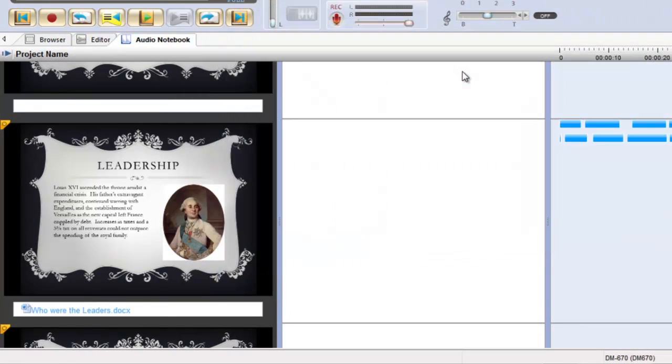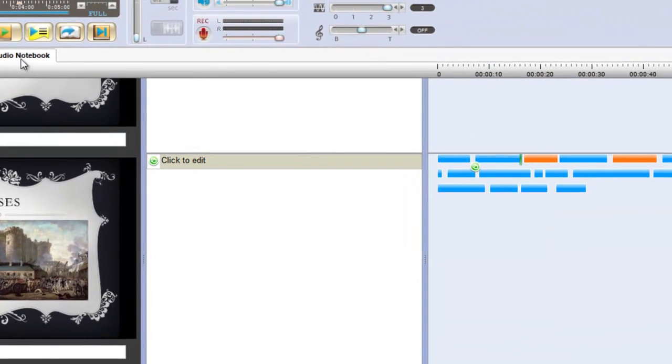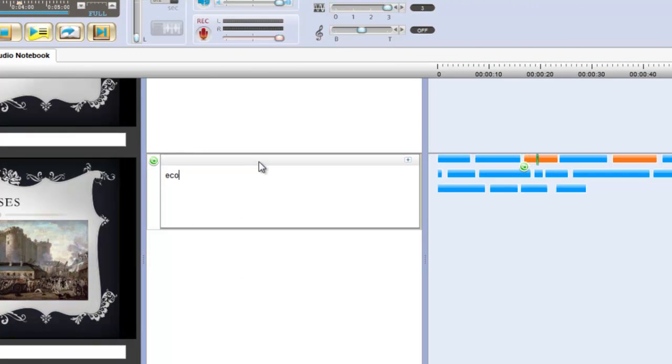During playback, you can make your own notes and as your recording can be easily paused and replayed, this can be done at your own pace so that nothing is missed.